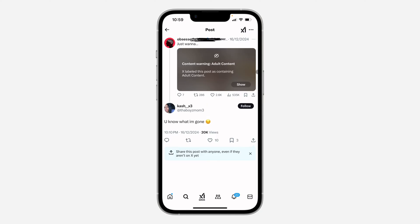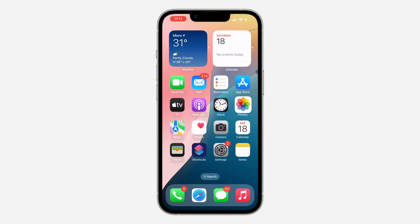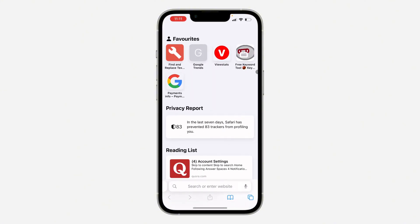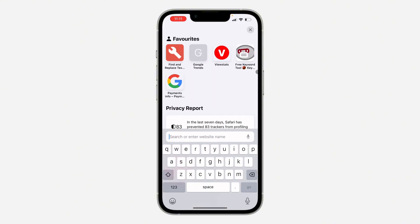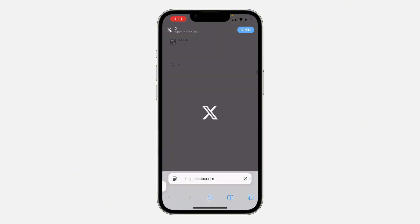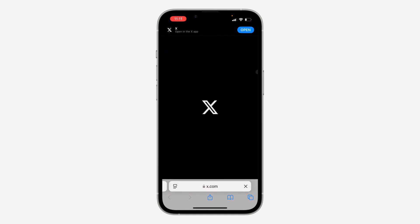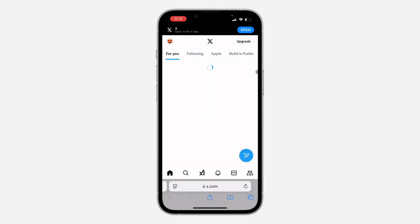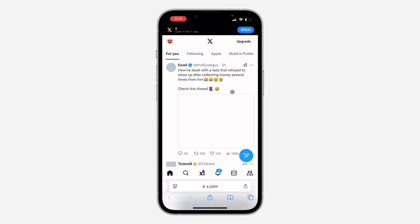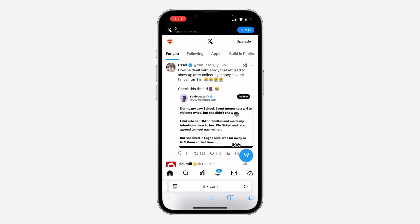First, open up your browser and search for x.com. Once you search for x.com, you need to sign into your account.